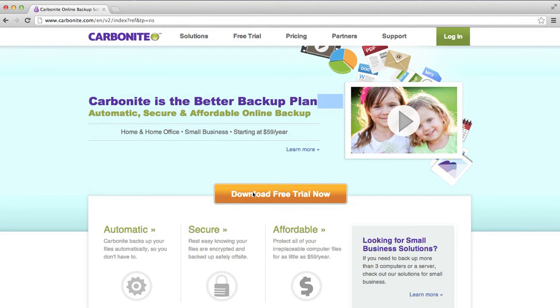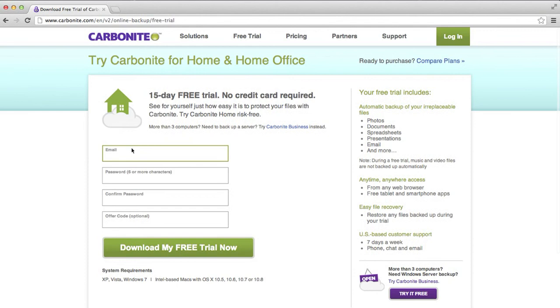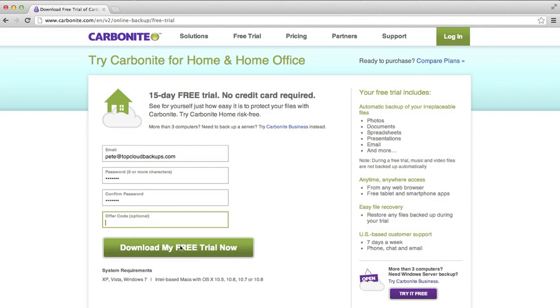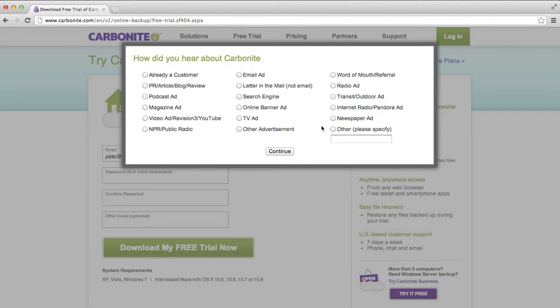First of all I'm going to start by downloading their free trial. To do that I'm just going to enter my email, enter a password. I don't have an offer code so I don't really need that. Obviously I'm on a Mac so you're going to see the Mac software.